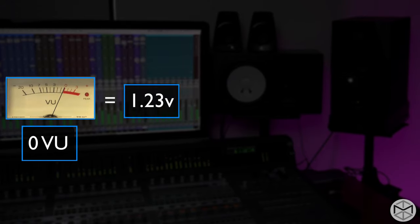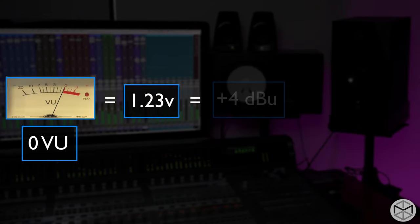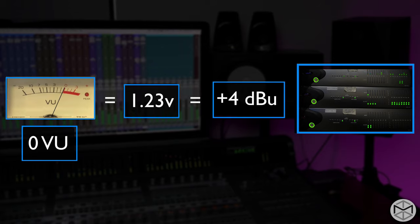It turns out that zero VU — which is still used nowadays in recording studios and professional facilities — is equal to 1.23 volts, which is exactly how we calibrate a lot of professional equipment within a recording studio. So again, zero VU equals 1.23 V. And this is so important because the standard operating level of recording studios and professional equipment works at zero VU, which equals 1.23 V. It turns out that 1.23 volts is also equal to plus 4 dBu, which is generally how we calibrate our converters and professional equipment in a recording studio.